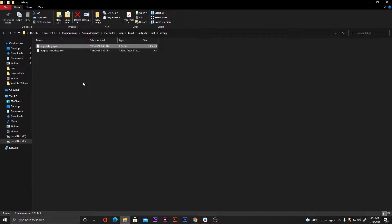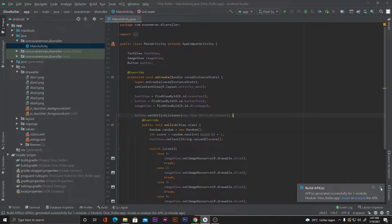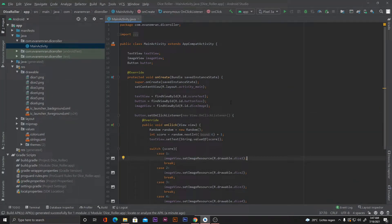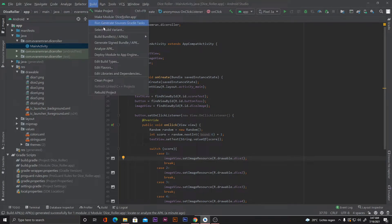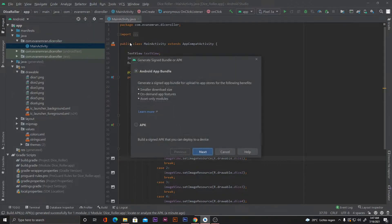In order to upload our APK to the Play Store we need to create a release APK. Let's go back to Android Studio, close this, and now to generate the signed APK we'll click on Build and this time click on 'Generate Signed Bundle or APK'.